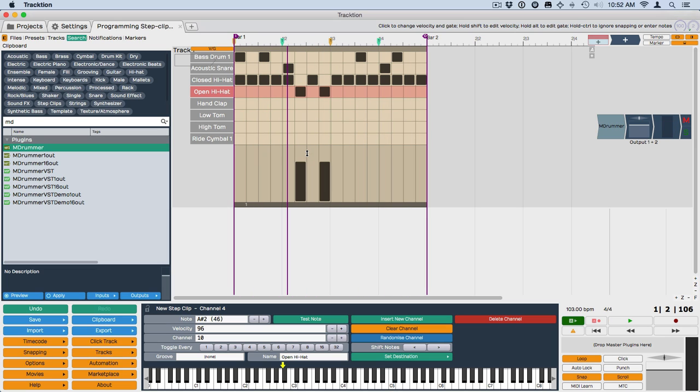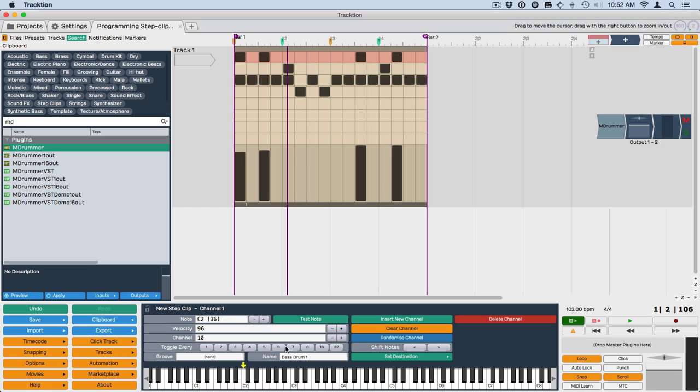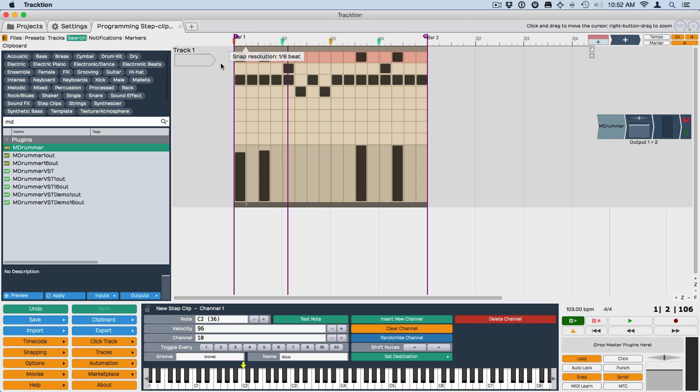All right, so what if you wanted to rename one of the channels? Click on the channel and down here where it says bass drum, I'm going to change that to kick. So that's how I rename a channel.